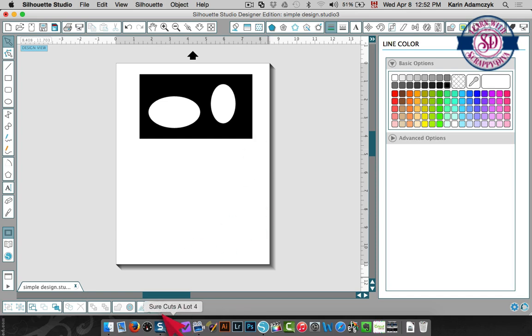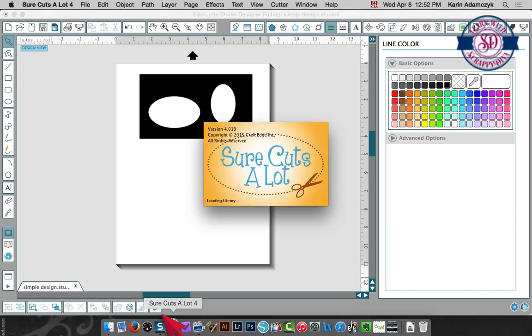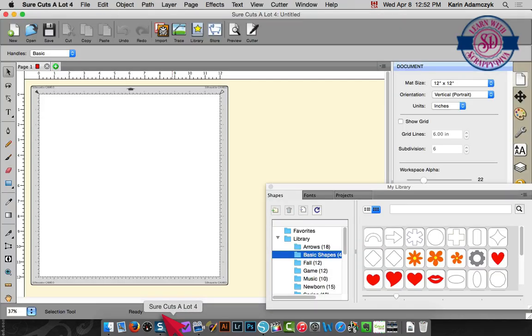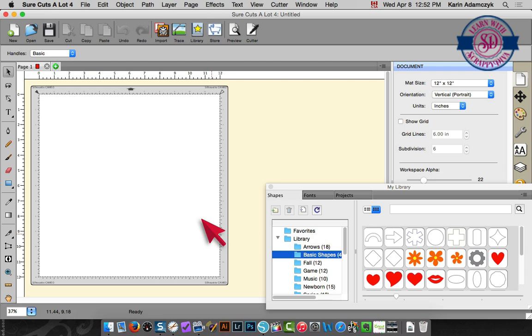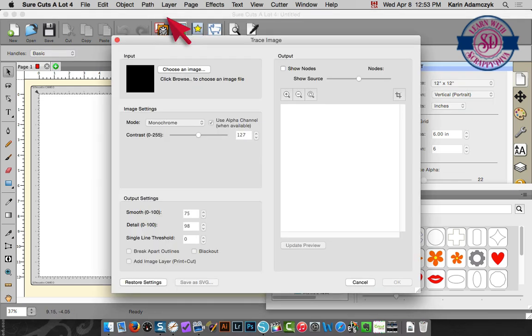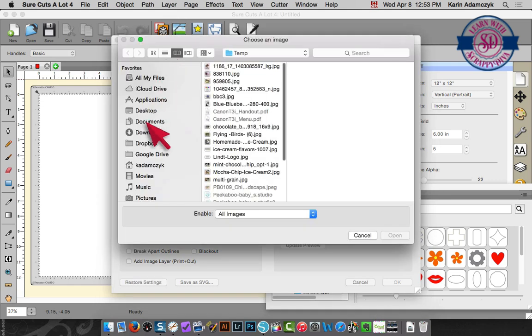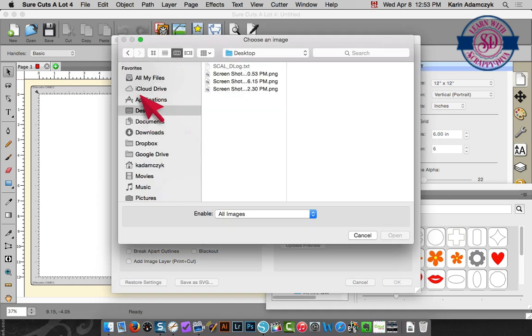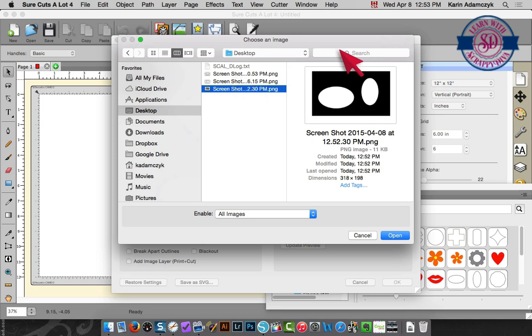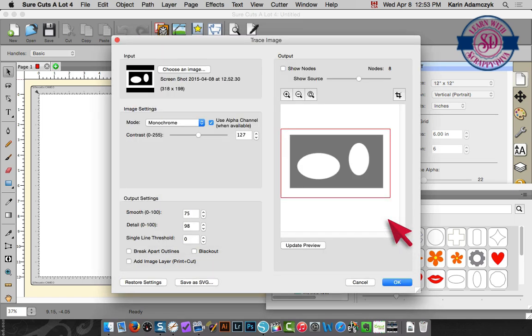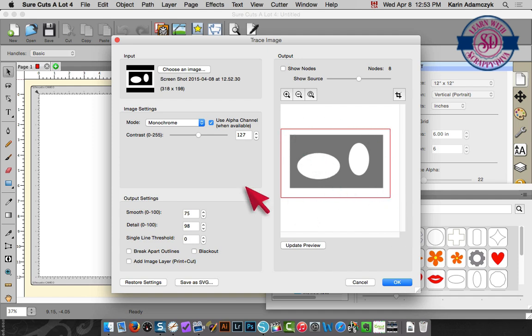Here I'm going to start up Sure Cuts A Lot. Sure Cuts A Lot is my favorite software when I'm not using Illustrator. I click the trace icon up here at the top of the screen then I need to go and choose my image which is on my desktop. It should be this one.